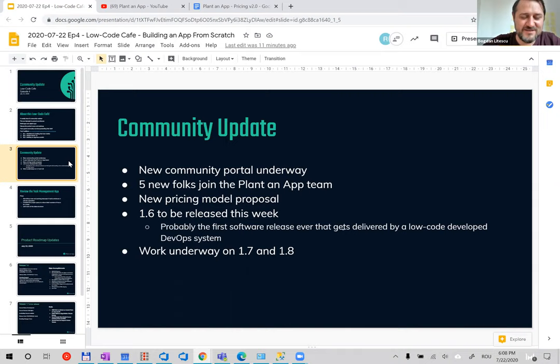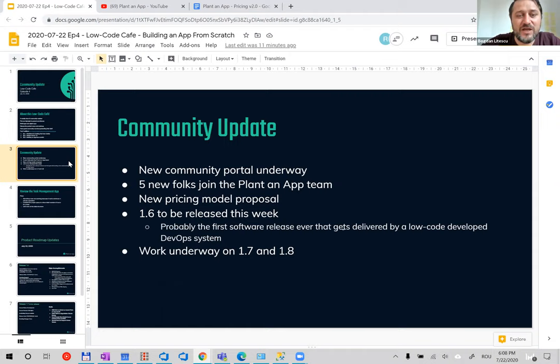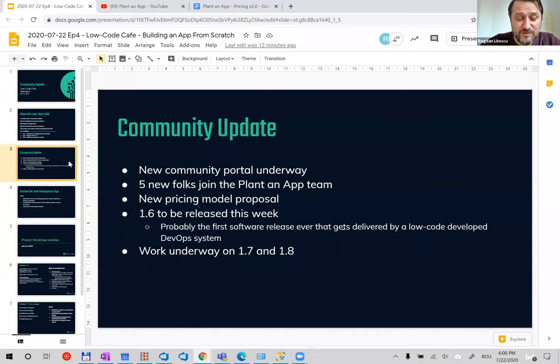I also have something to bring up today: a new pricing model that we're thinking of. I'd love to get your feedback, your opinions, and arguments for why it's good or not good. After that, I'll hand over to Reza Gero, who leads our product development team and has a very good grasp of everything going on in the product, to show you the current release and what's coming next.